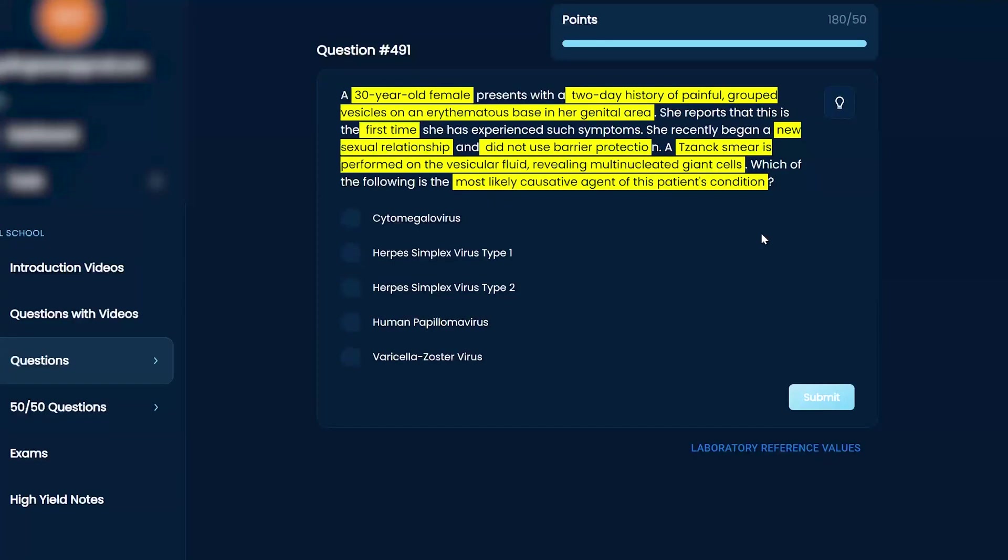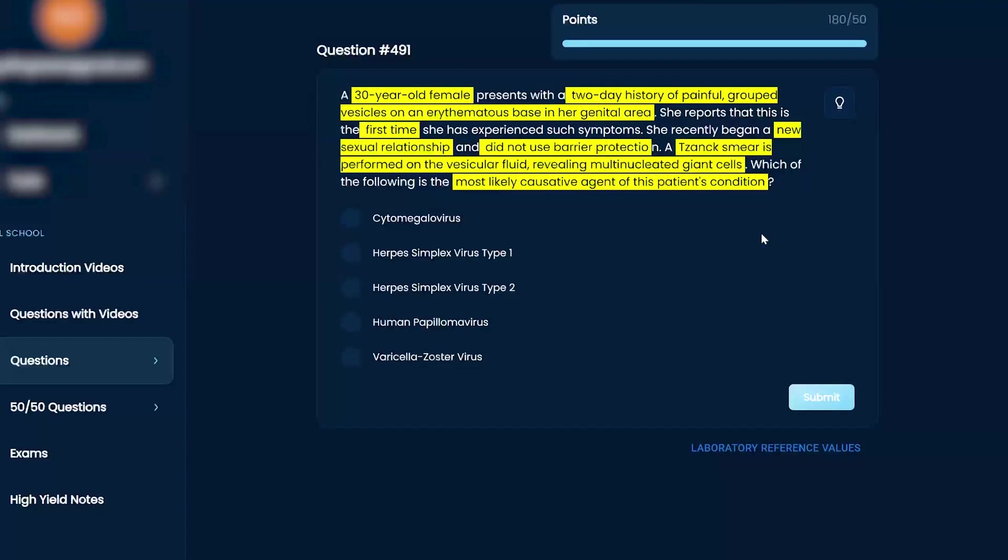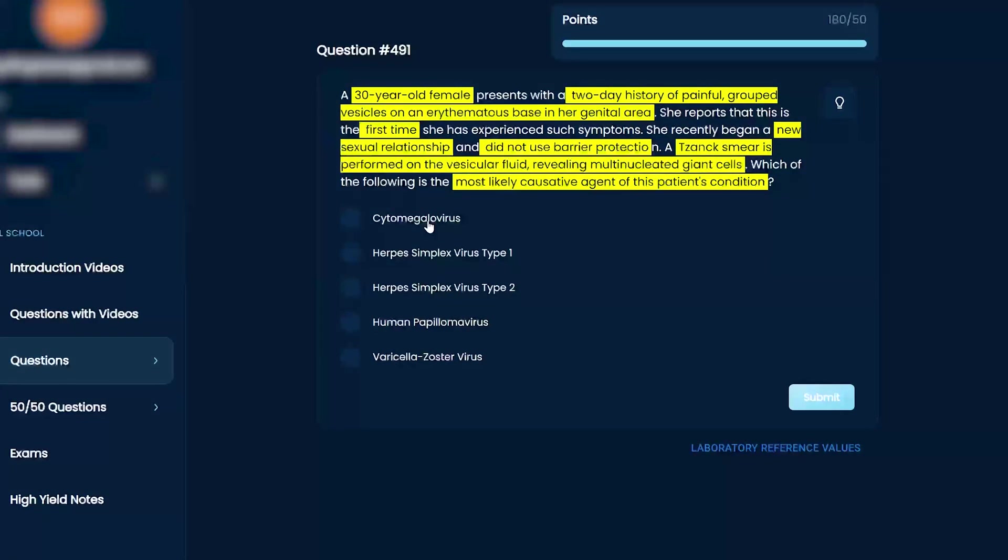With the painful base, with the risk factor of new sexual relationship and did not use protection, as well as a Tzanck smear, I know this is herpes simplex. Type 1 and type 2, I don't know 100% the difference. I'm going to say type 1.